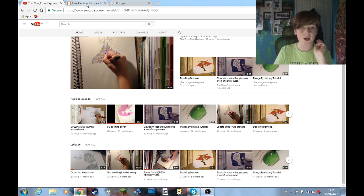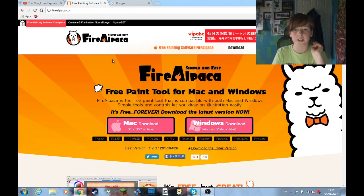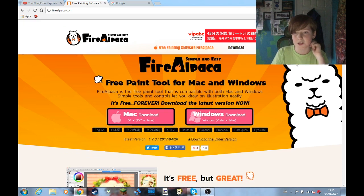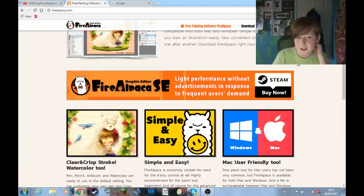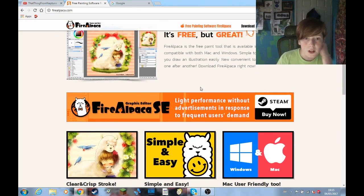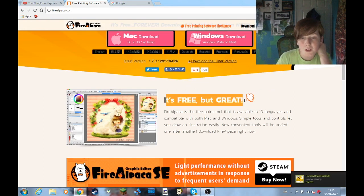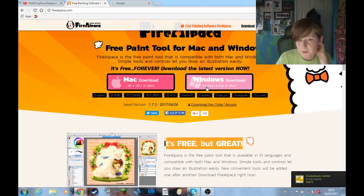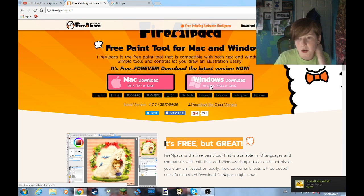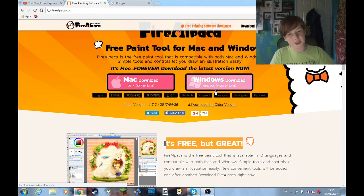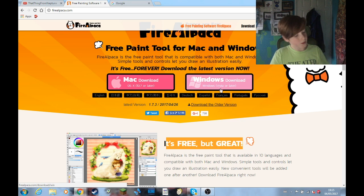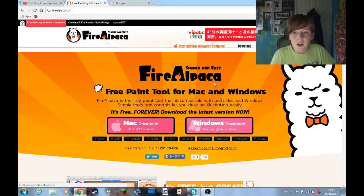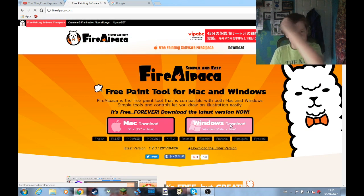So now, let's go to Fire Alpaca. Now, I haven't actually downloaded it yet, but here's the website. I just thought it looked amazing. So, yeah, why not? So, it's free, but great, apparently. I'm really bad at drawing on the computer, even with one of these. So, I don't know why I'm doing this. I don't know how else is going to go. But yeah, let's just download it.